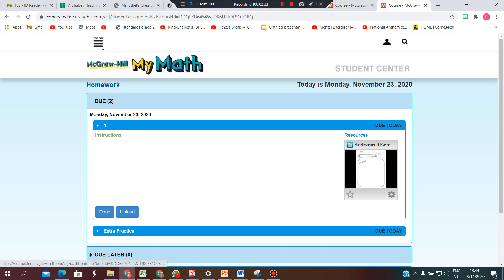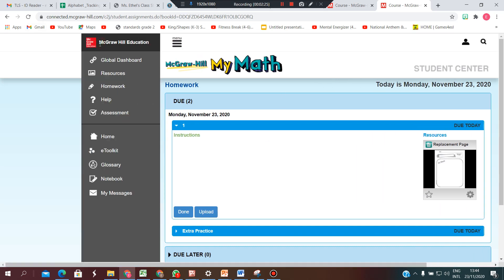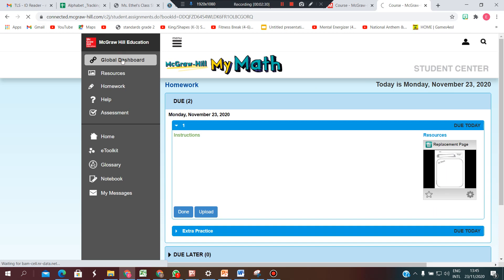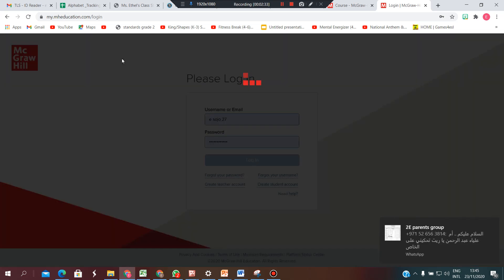Same thing if you want to exit. If you want to exit math, go to global dashboard and let's access the English now.